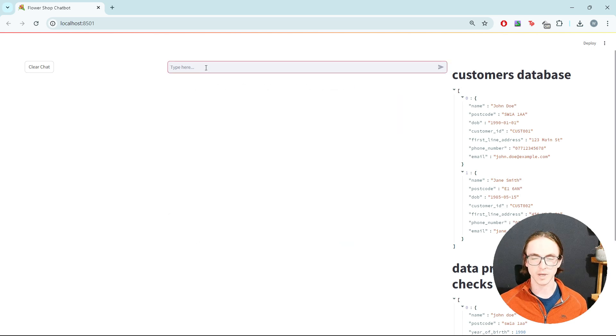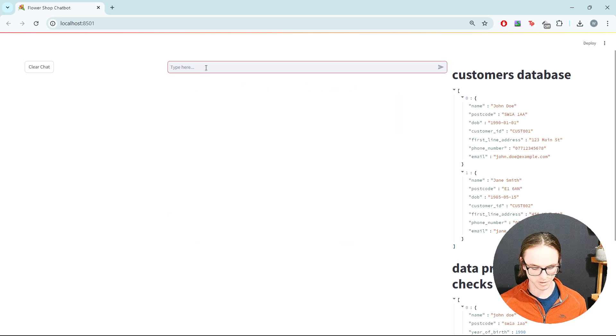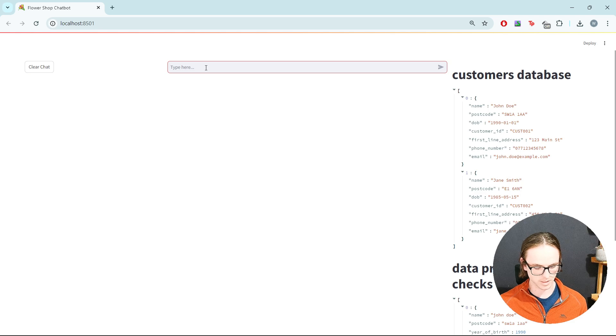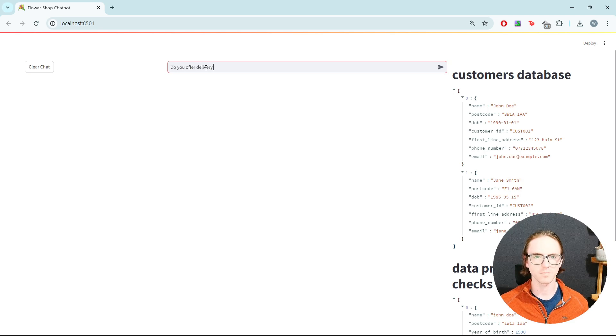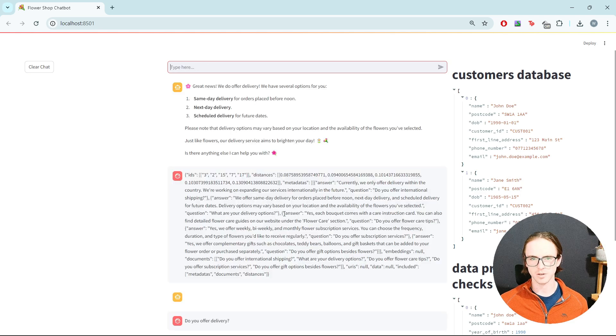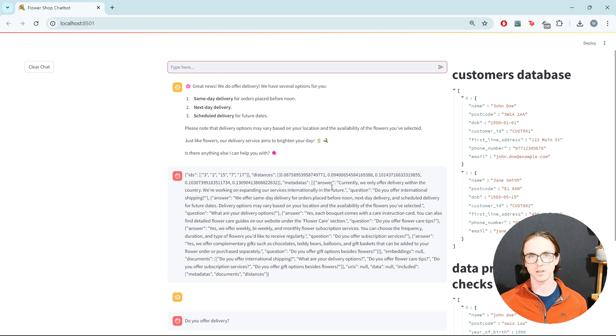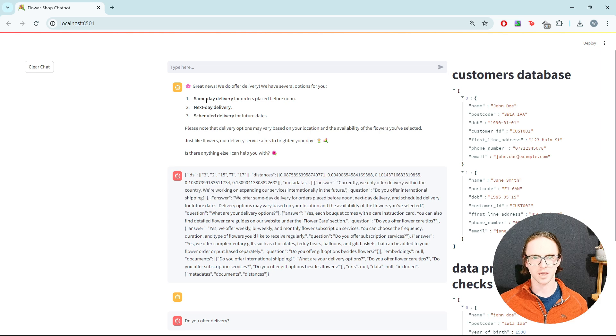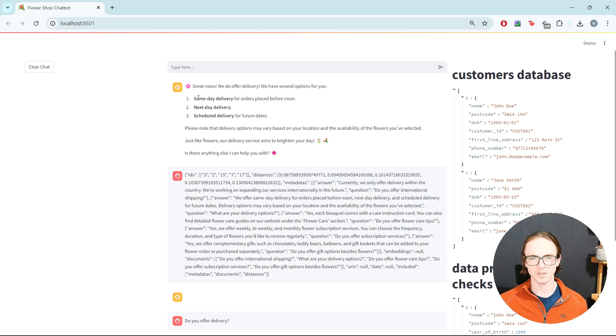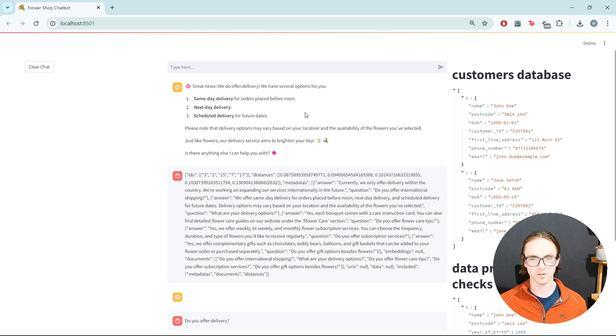So maybe we want to ask a question about how the business process works. Do you offer delivery? And we can see it's gone away and found some relevant information from our knowledge base and correctly told us that they offer same day, next day, or scheduled delivery.